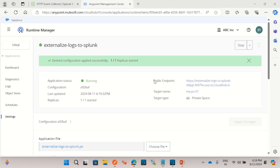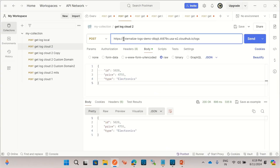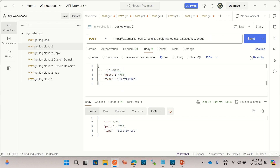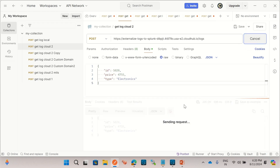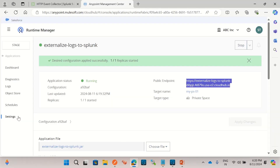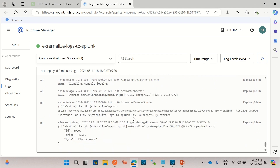The application has been successfully deployed. Let me get the endpoint URL. I will go to Postman and replace this with the new URL. Now I am going to send the request to the '/logs' endpoint and click the Send button. The request has been sent successfully. Let me go to the Anypoint Platform logs — we got the log that we are logging: 'Payload is...' So we got the log in the Runtime Manager dashboard.